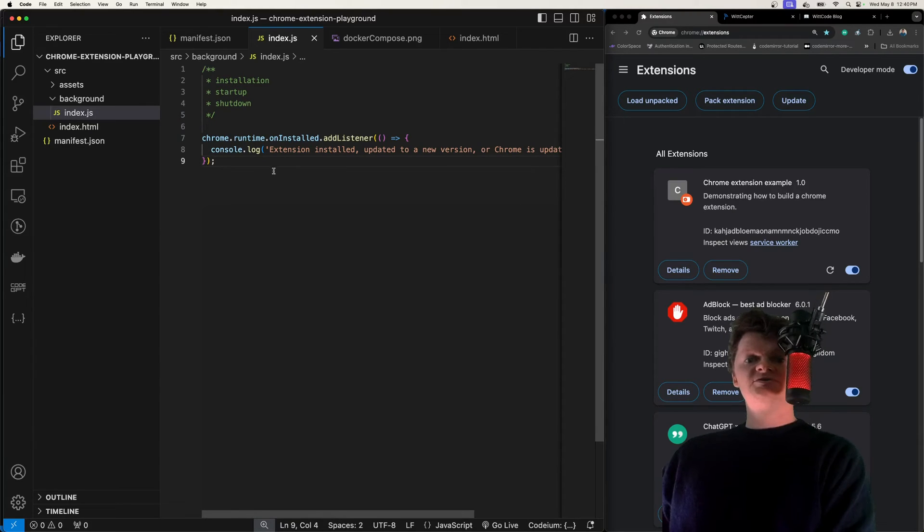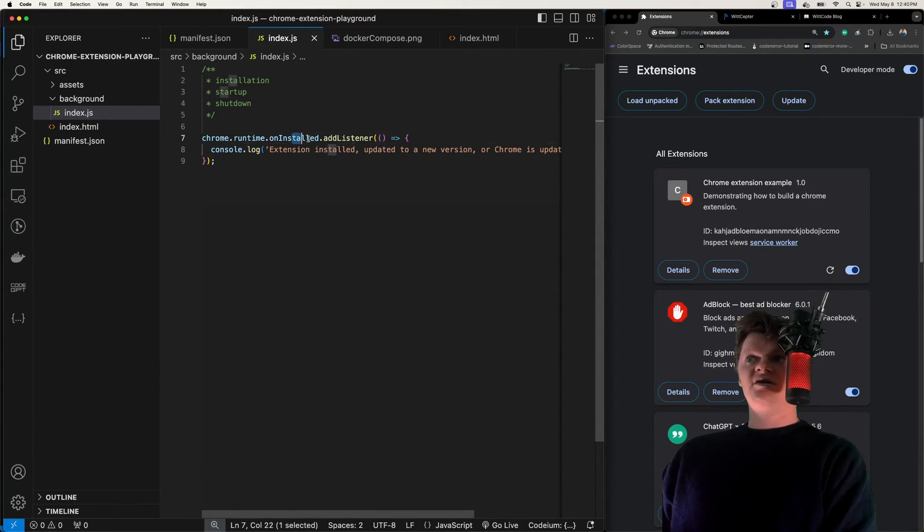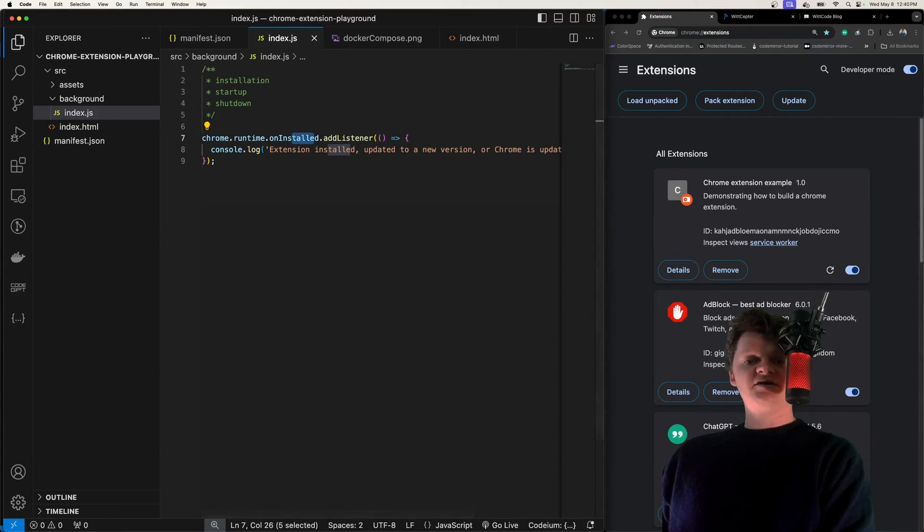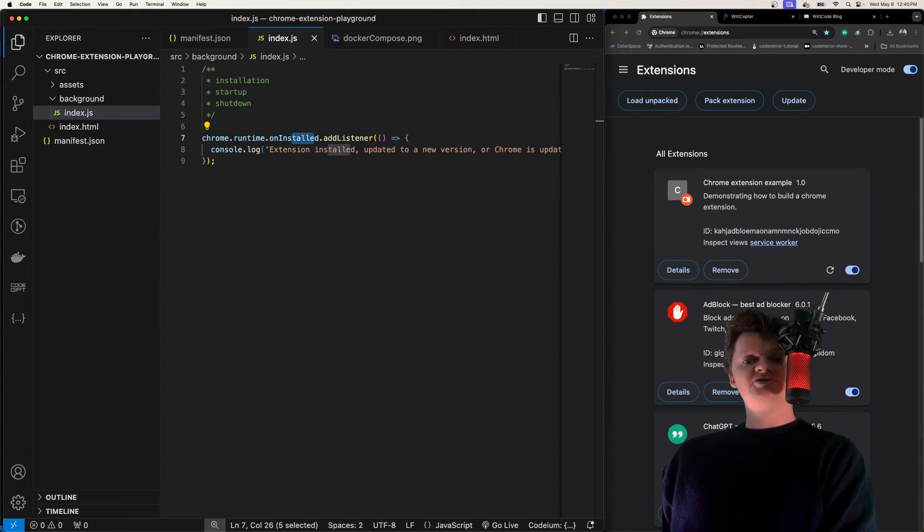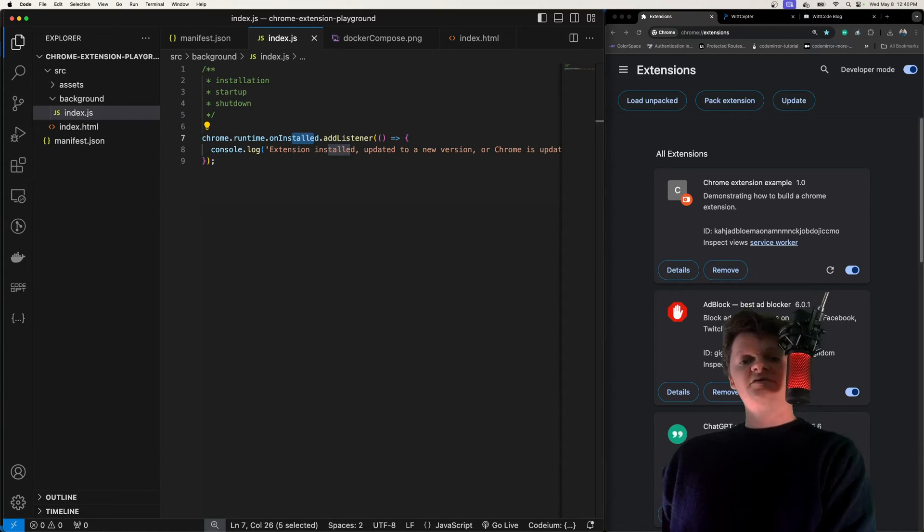For example, during the installation stage, the onInstalled event is fired. This event is fired when the extension is first installed, updated to a new version, or when Chrome is updated to a new version.